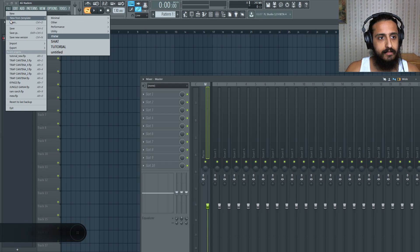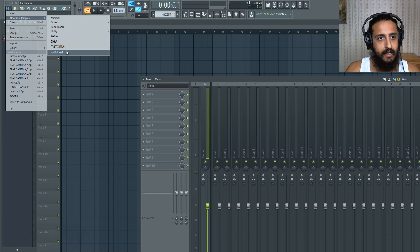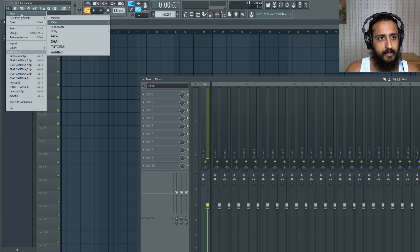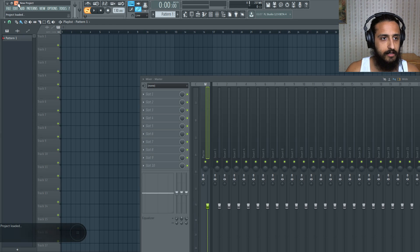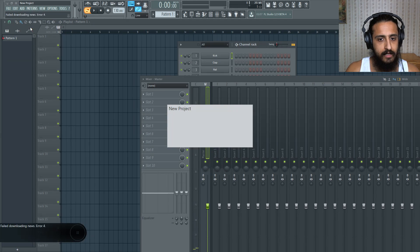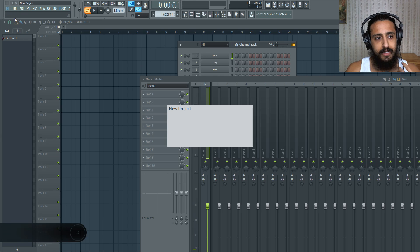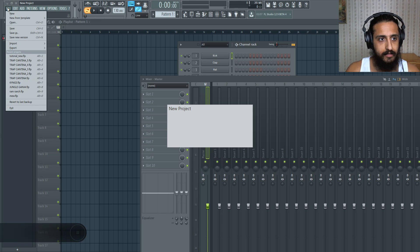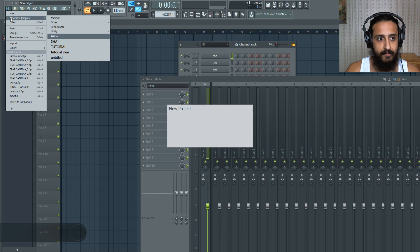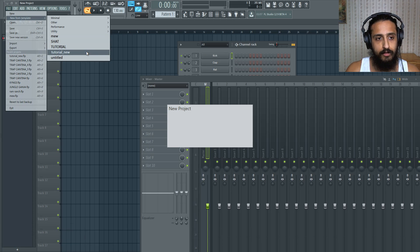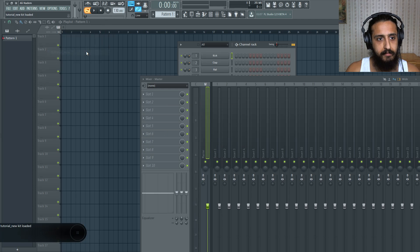At this point, go to new from template. And it doesn't show up here. So I'm going to relaunch FL Studio. So here we are. It didn't load it up again. So file new from template and go to tutorial new.